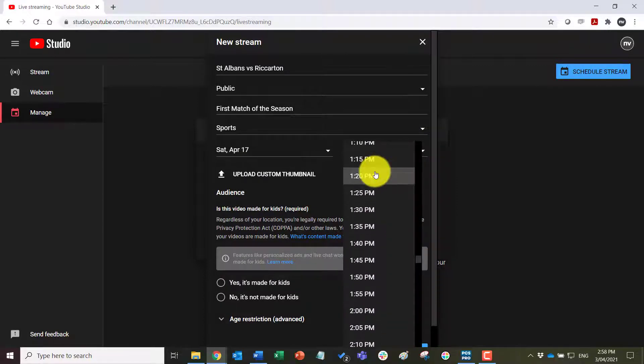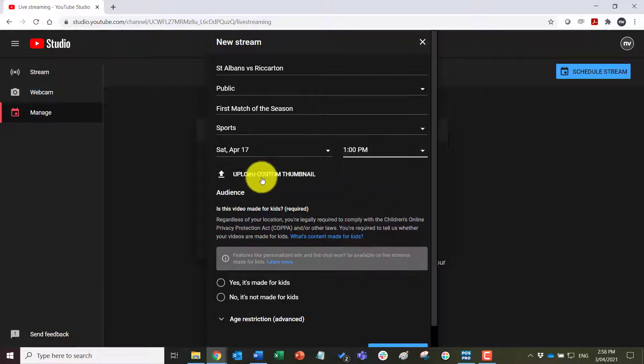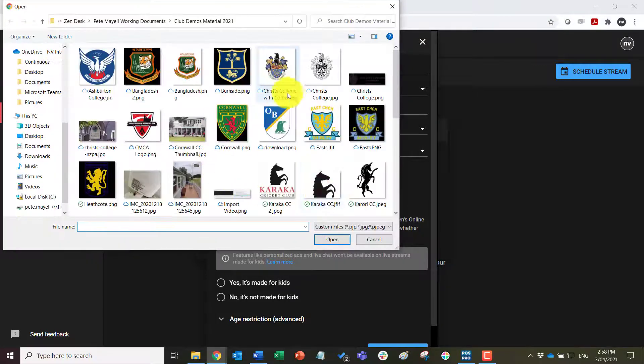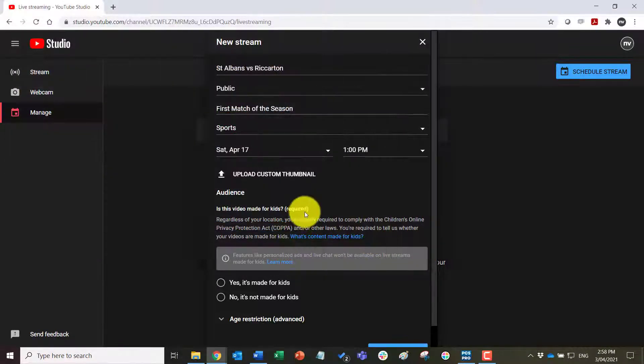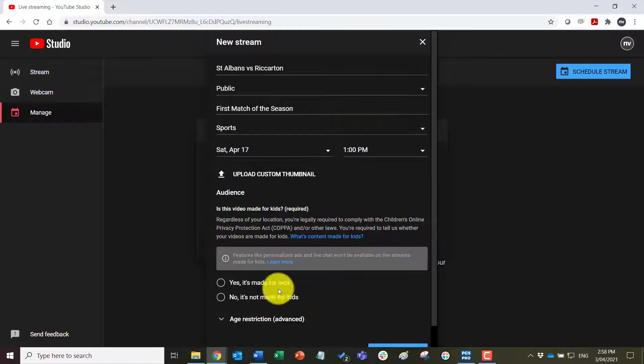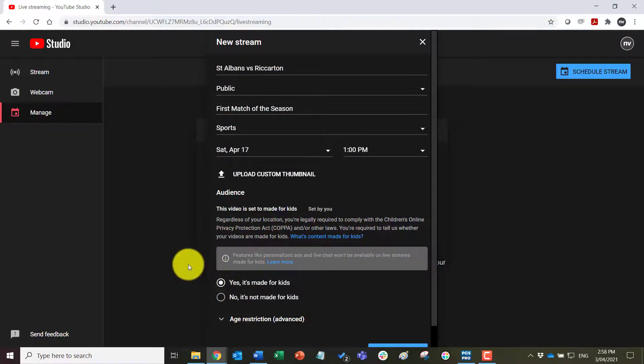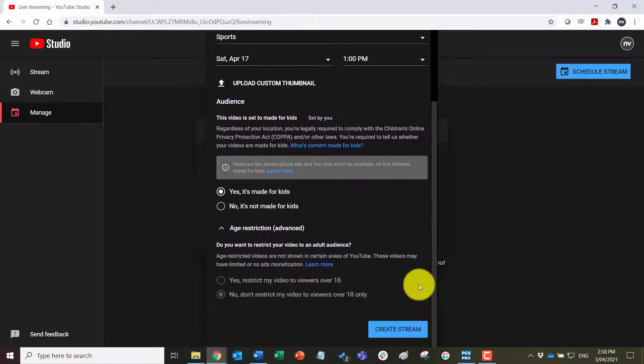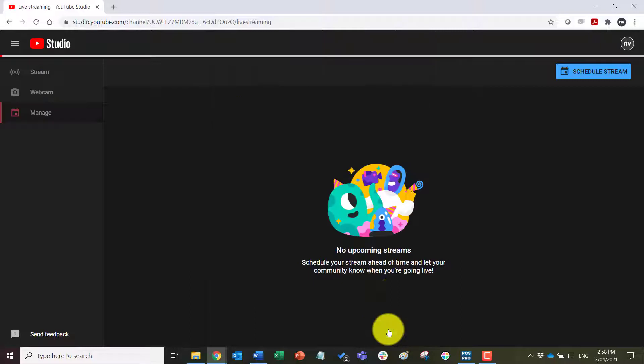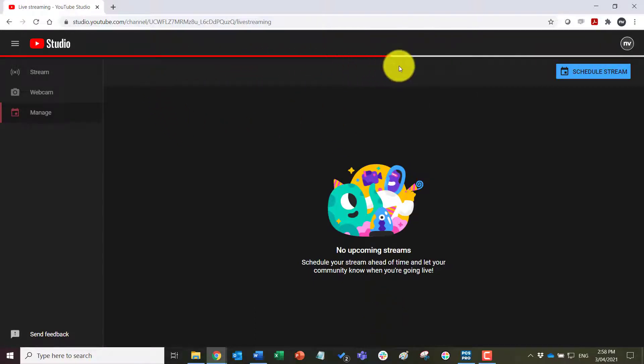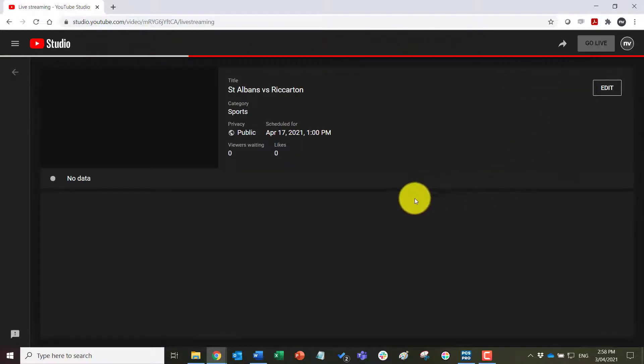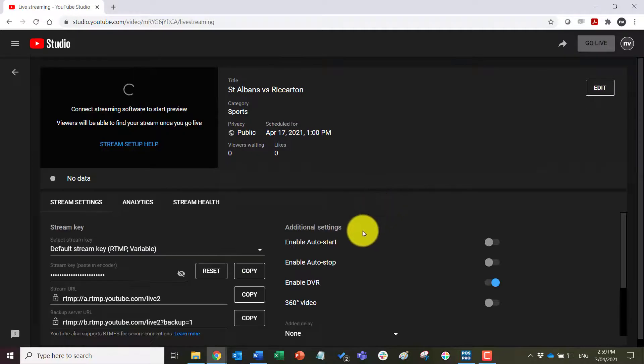Let's say 1 p.m. to start. We can upload a custom thumbnail in here when the next. It does take a few seconds and yes this is fine for kids to view. We don't need to worry about that. Scroll down to the bottom and create the stream.